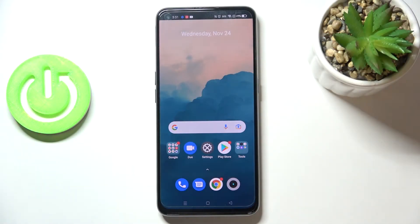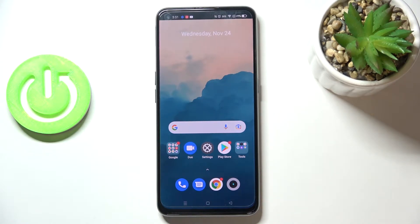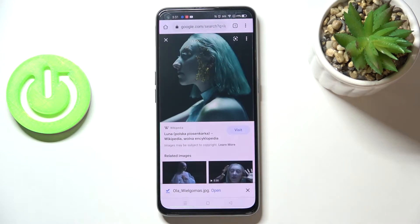Hi everyone. In front of me I've got a Realme GT Master Edition, and let me share with you how to clear browsing data on this device. All you have to do is simply open your browser.